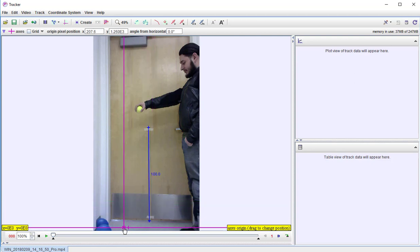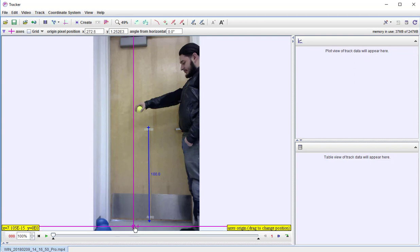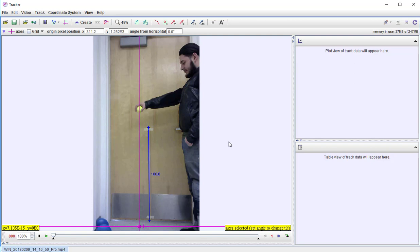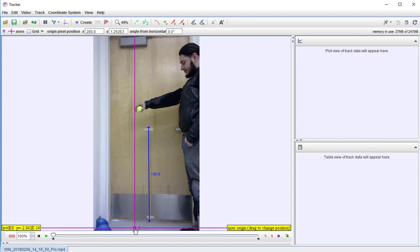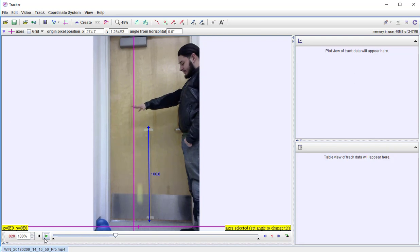So let me pull this down to make the origin down here at the ground. I'm not going to really worry about whether the x is zero or not. I suppose I could put this right where the ball starts so that my x will be zero or very close to zero, but we're not going to be worried about that because we're going to be looking at y. Let me move it off of the ball so I can actually see where the middle of the ball is. So there are my axes.